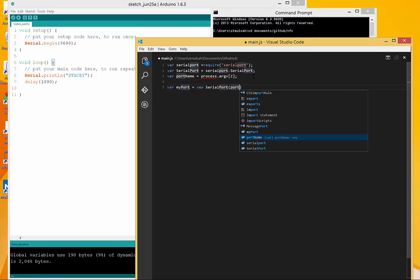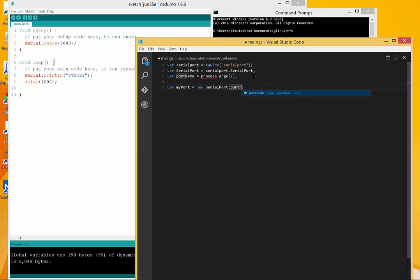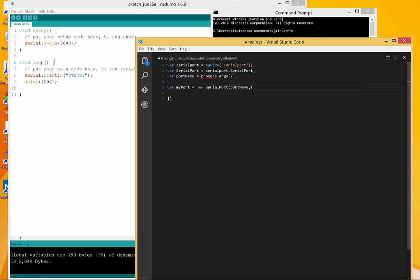It's expecting the port name. I can pass it in a little configuration object here. One of the things I'm going to want to pass in is the baud rate.